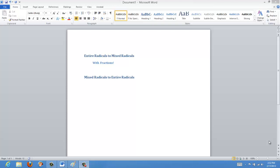Today we're going to be talking about mixed radicals and converting them from the entire radical to the mixed radical and back. I'm going to show you a couple of examples, and then we're going to do one example with fractions as well. I'm going to mainly show this one by example and discuss it as we go along.